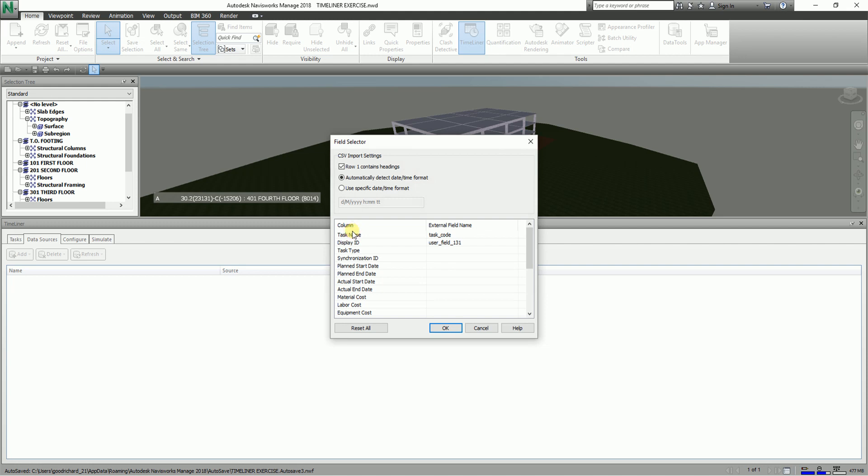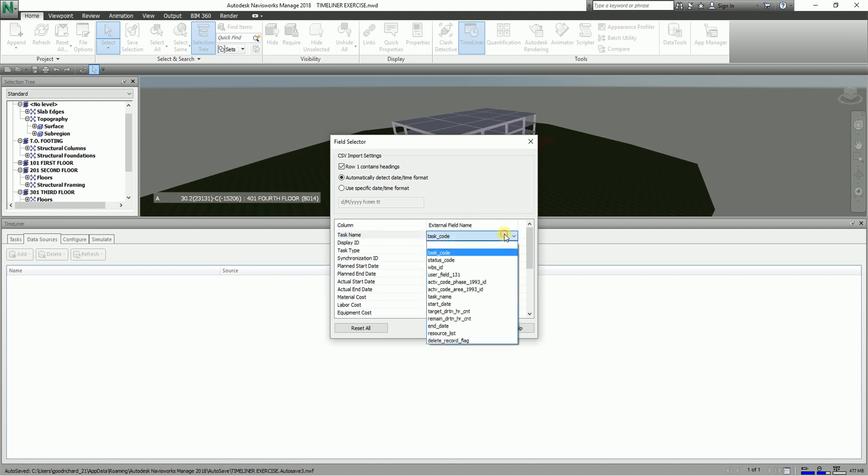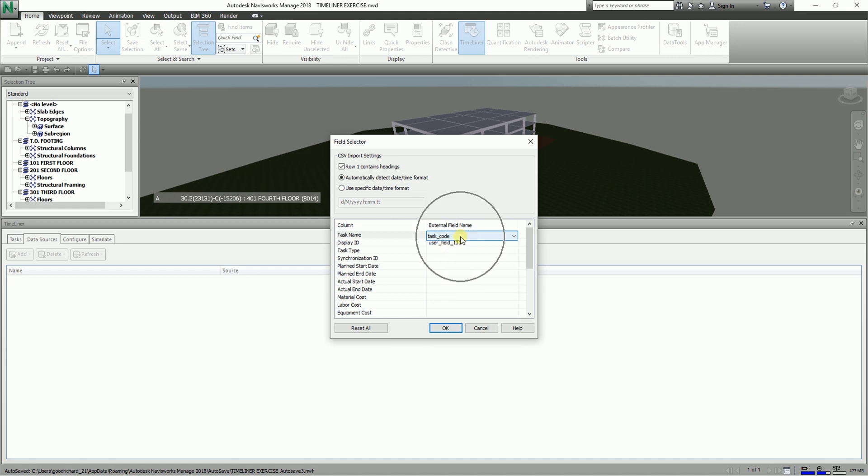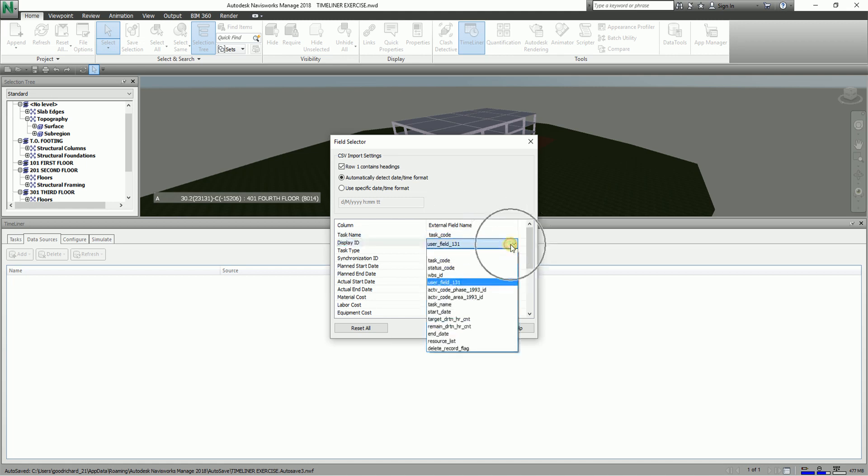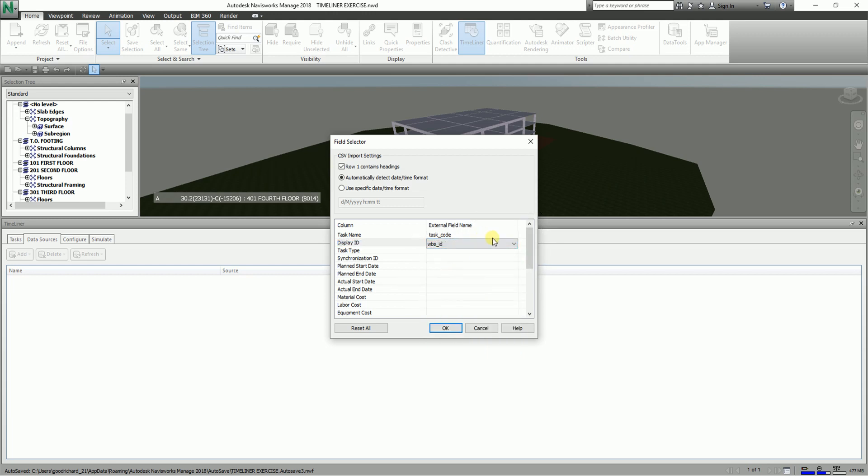After that you need to specify the field selector. Like for example for the task name, you need to add here the external field name. So I already selected this a while ago so I selected this one, and also the display ID - so instead of that I'll just use this one WBS ID.